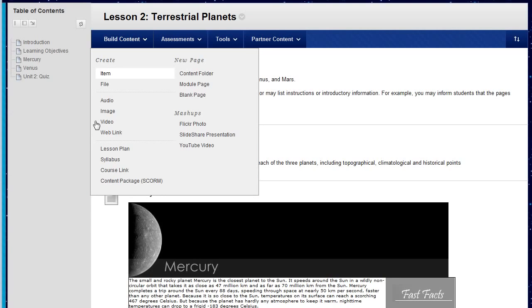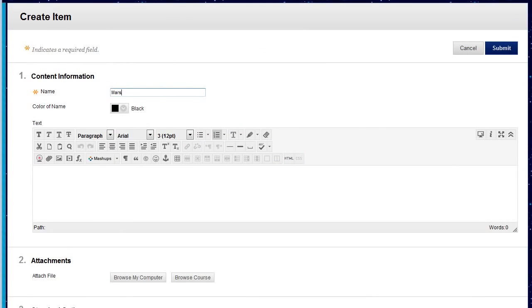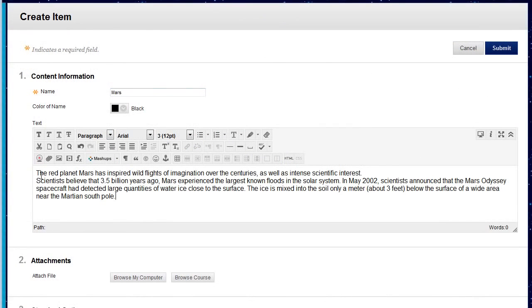For this example, we will add an item with an image. On the Create Item page, type a brief name, and add a description, instructions, or information.